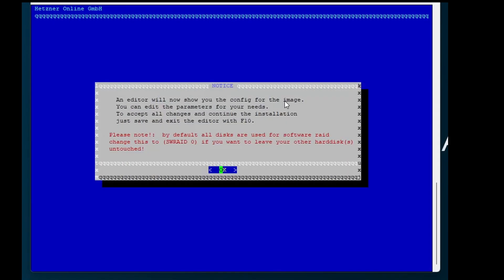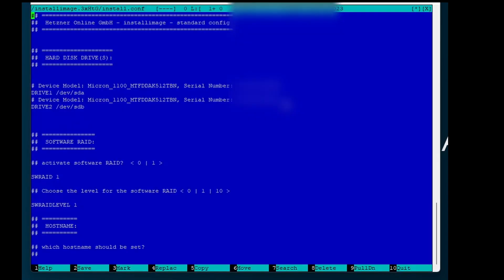Next we can configure some settings for our installation. For example the RAID status and the hostname.